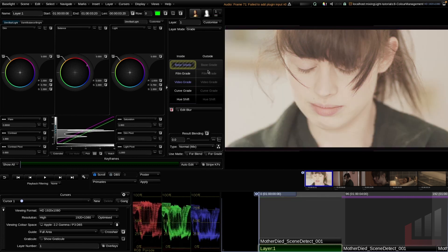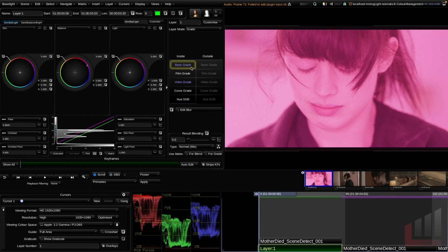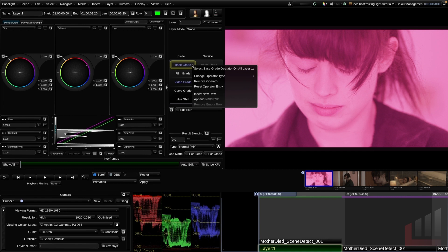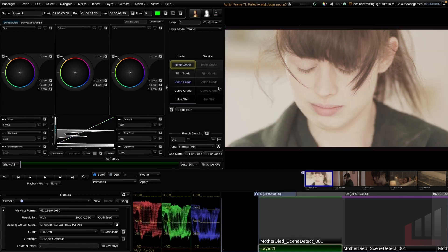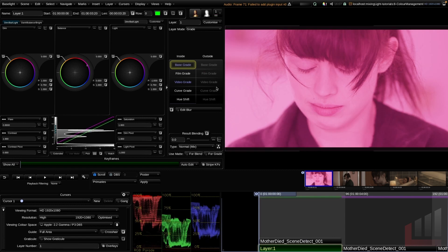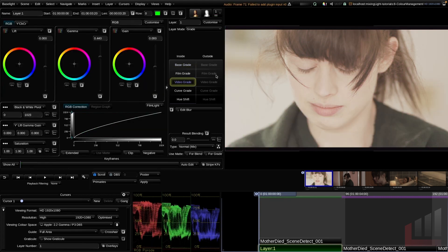Let's demonstrate that on the base grade tool — select it and hit Command+Shift+F11, and you can see the purple base grade operator is removed. To reset a grading operator, you can right-click it and select 'Reset Operator Entry', or use the shortcut key Command+Delete.